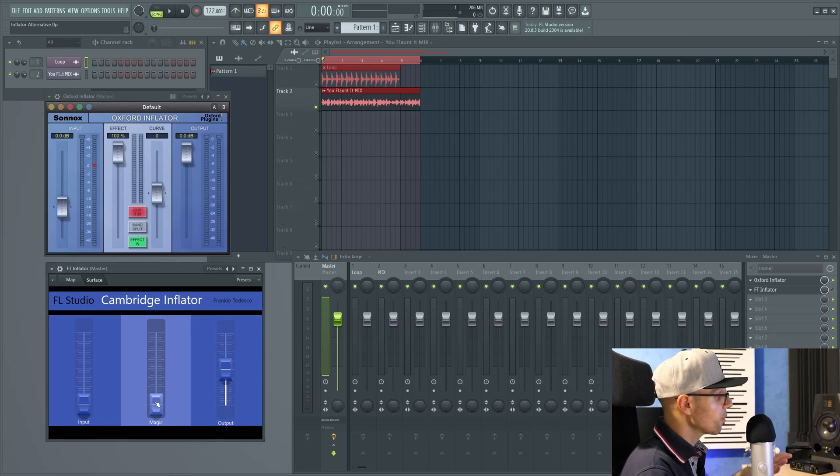I've just made one single slider. I call it 'magic' because it does the job. It goes from zero to 100%. This patcher is for my Patreon only. You can find more information in the video description.